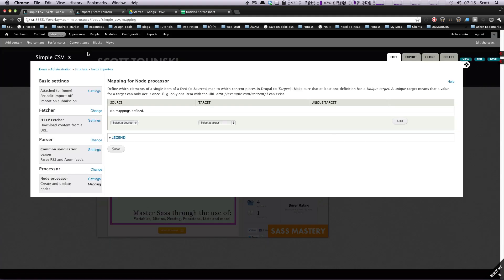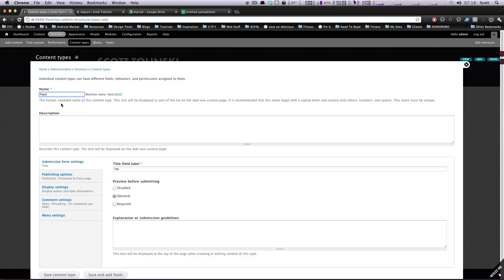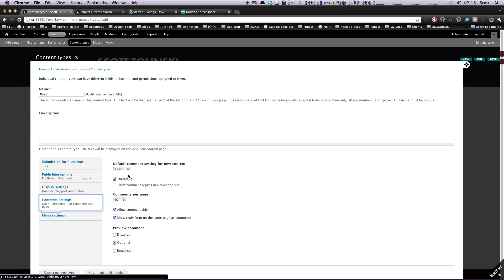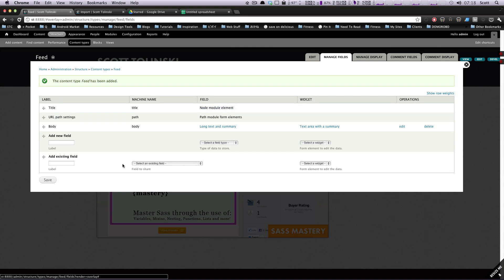The first thing we want to do is create a content type. If you've already created your content type, skip ahead to the feed importer section. I'm going to create one here, and we're going to call it 'feed.' I'll save the content type — this is pretty much any content type. You can have all sorts of fields import. For simplicity's sake, I'm just showing the title and the body, so we don't need to add any fields.